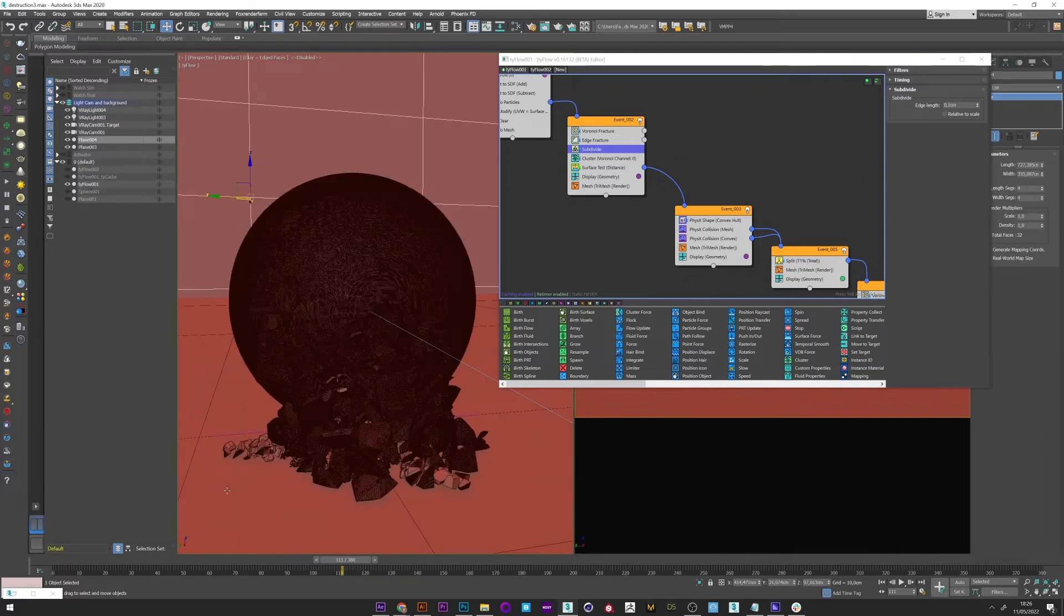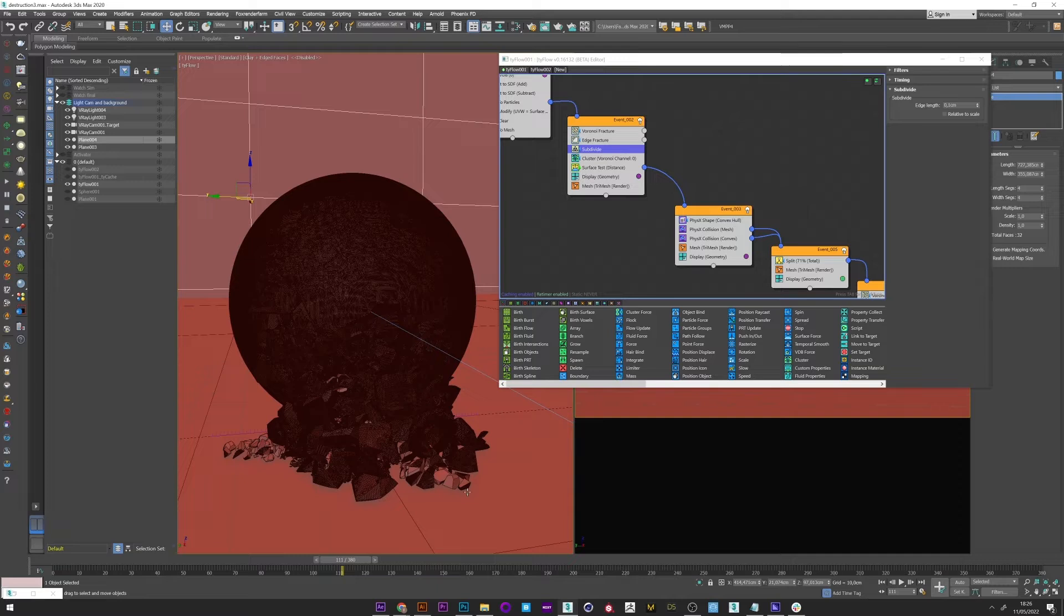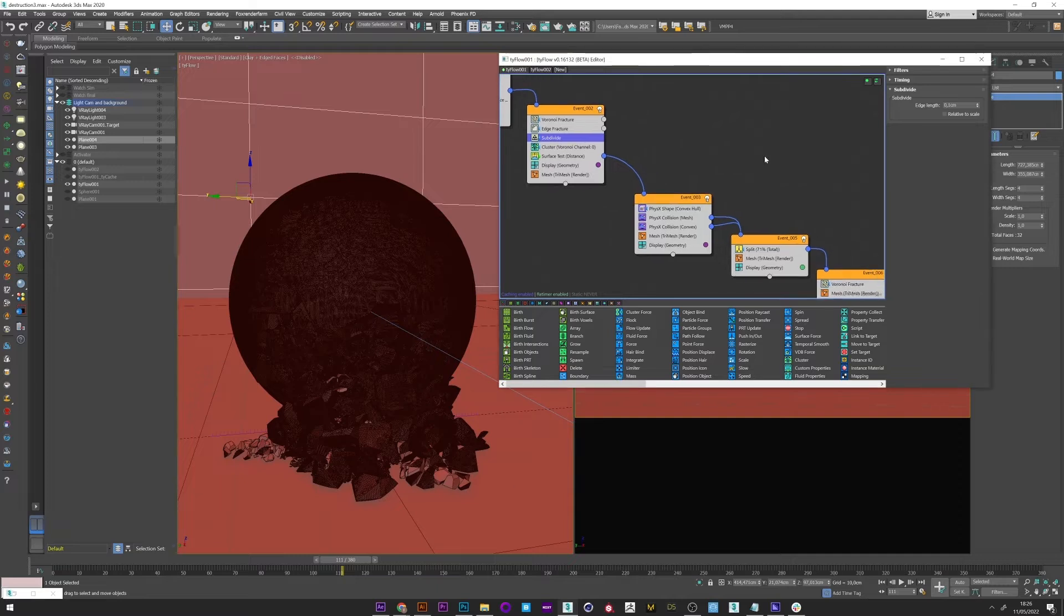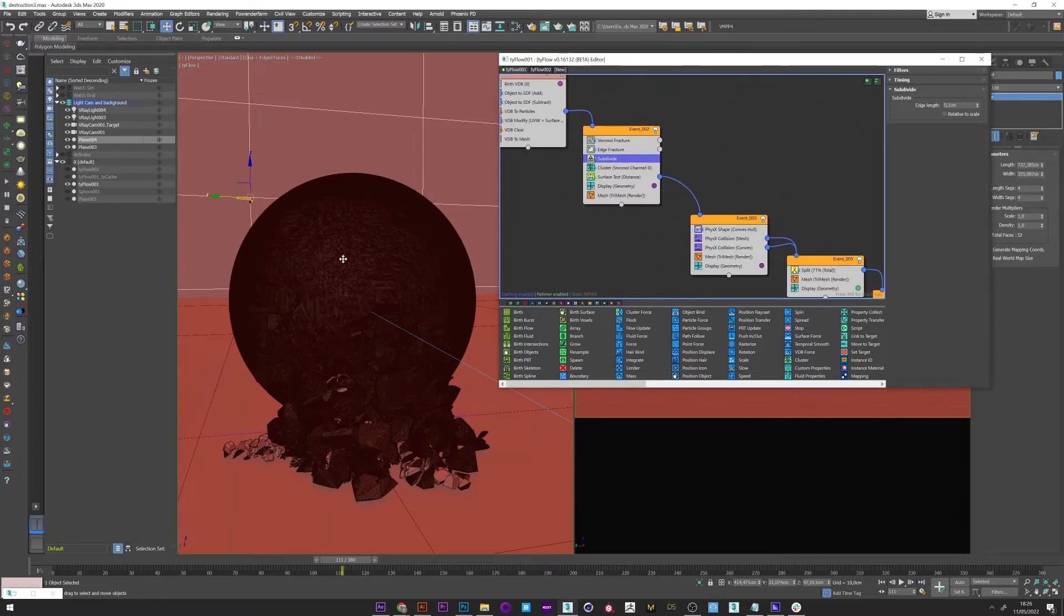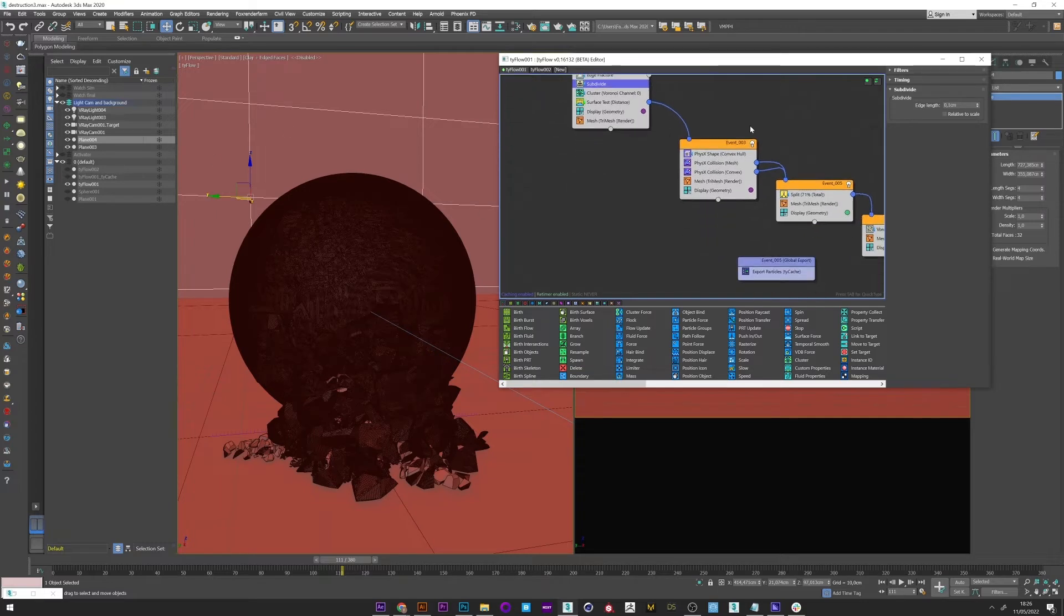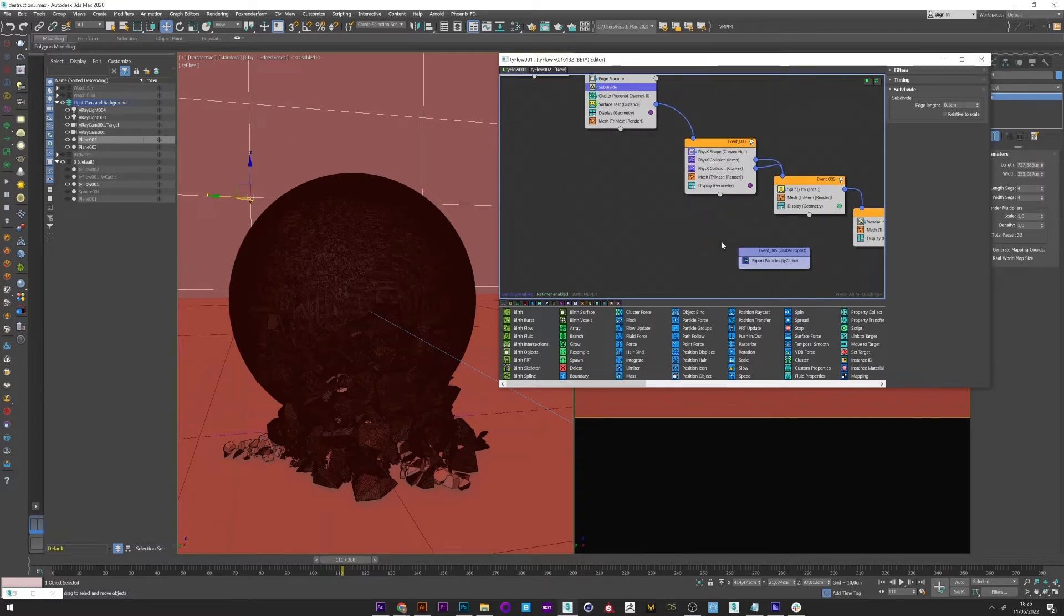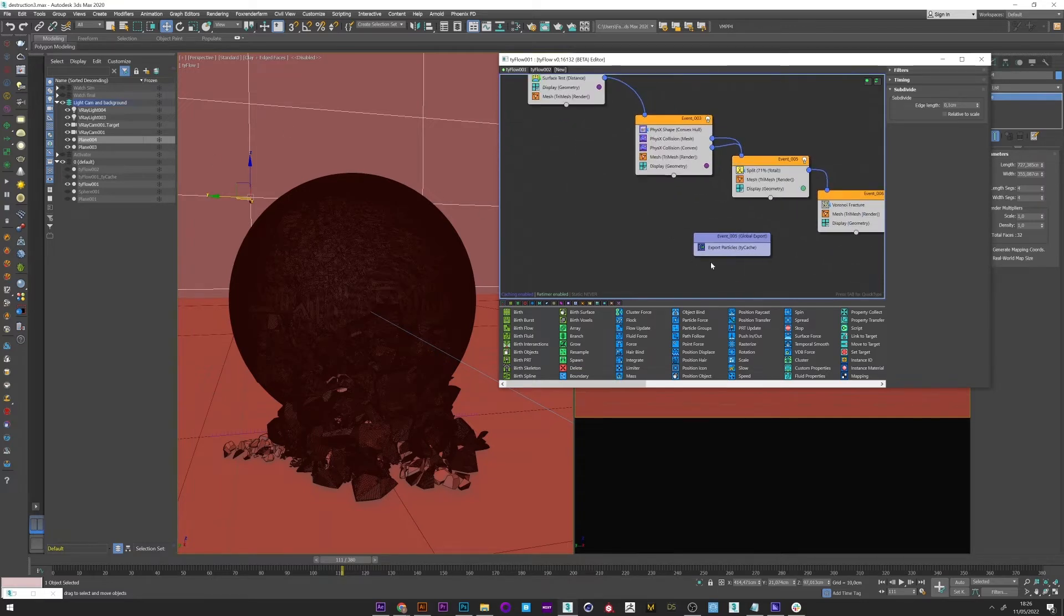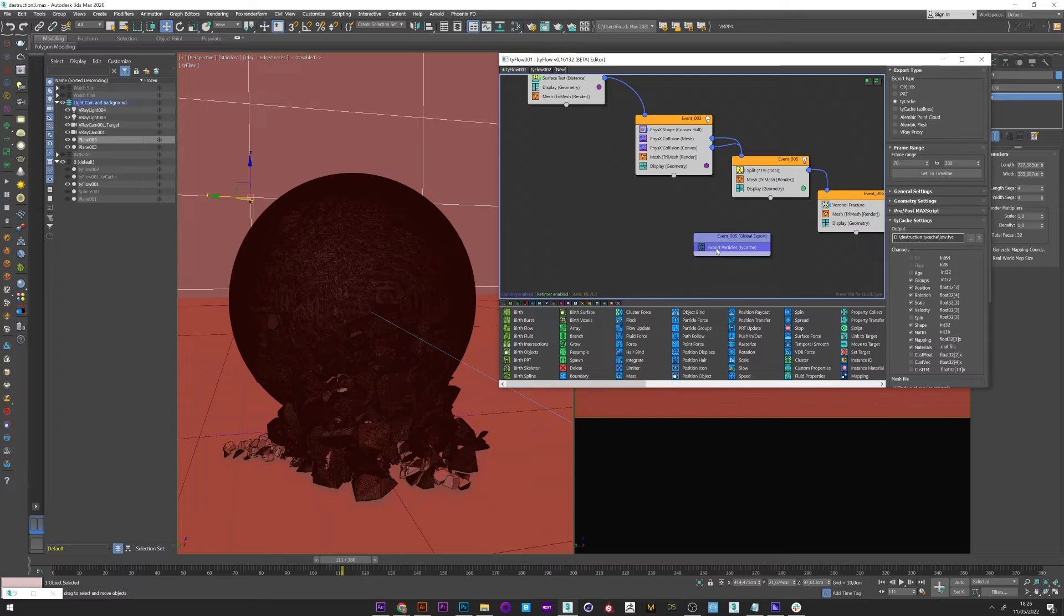We can also see that some parts are not subdivided. It's because our subdivide does not collapse at the second Voronoi fracture. But it's good. It adds variation in my opinion. Okay, so once that's done what we want is to export this simulation.